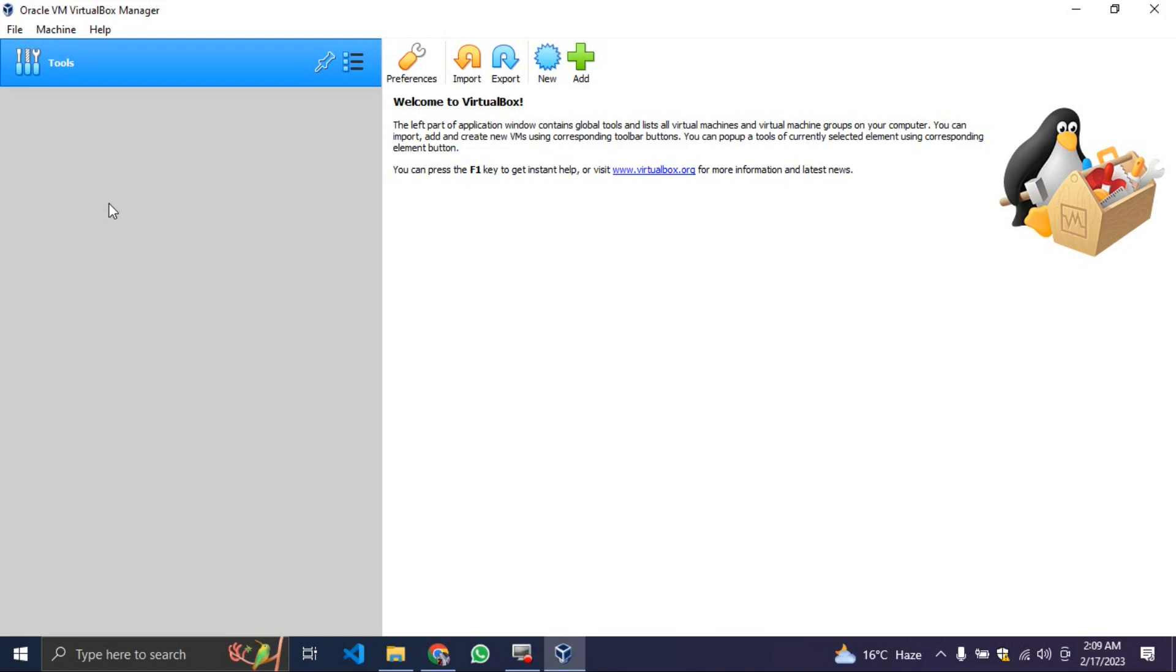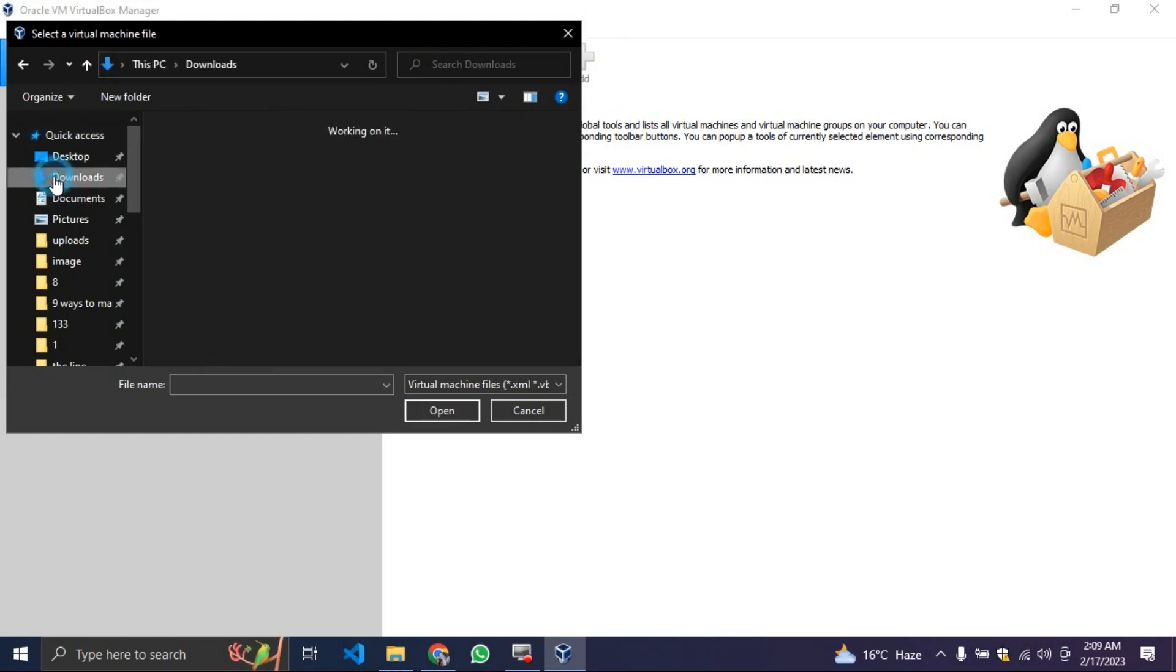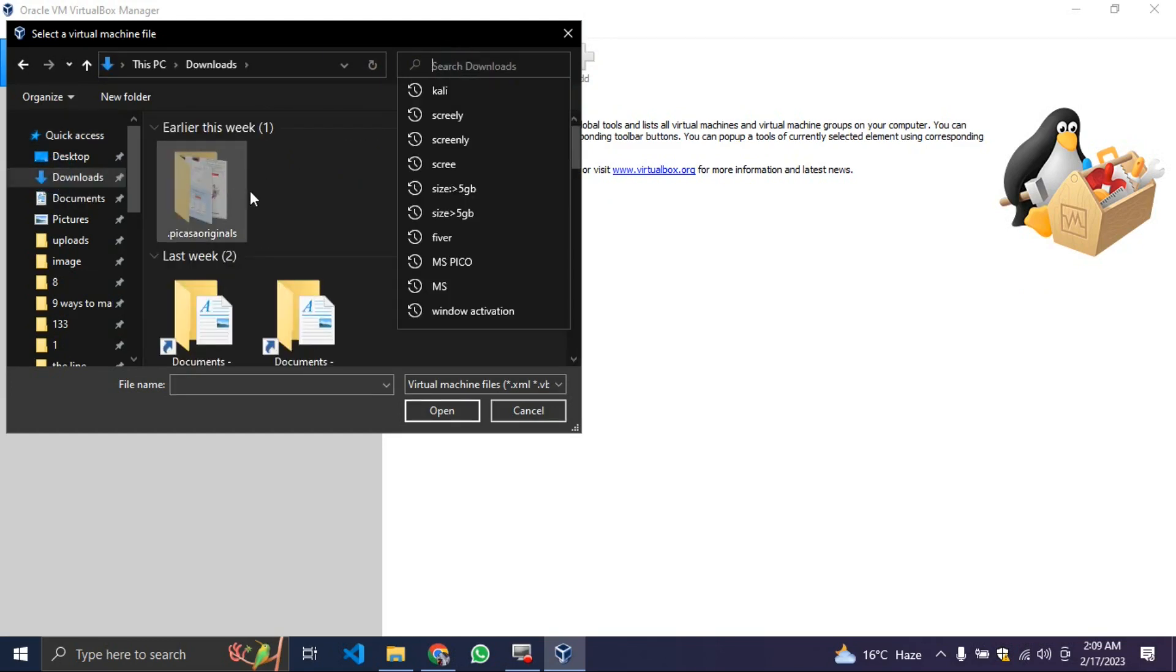downloaded our Kali Linux which is 2.6 gig. What we have to do is go over here and click on add. When you click on add, you're going to use your download. I have it in download.